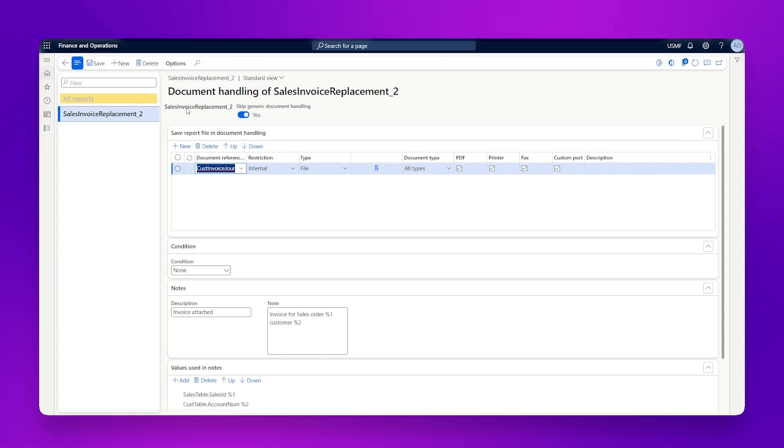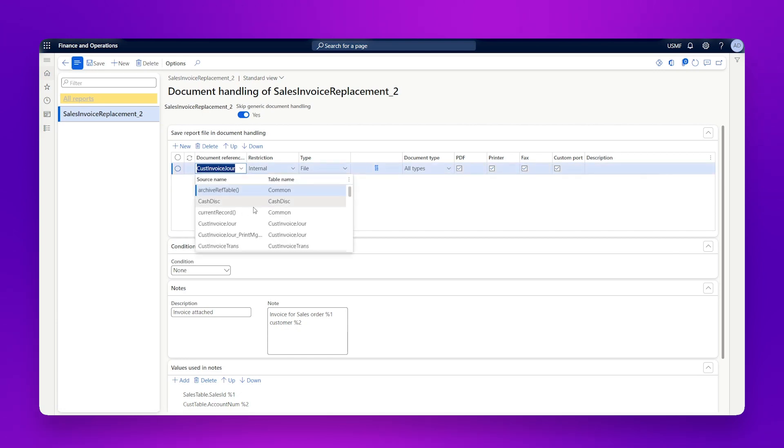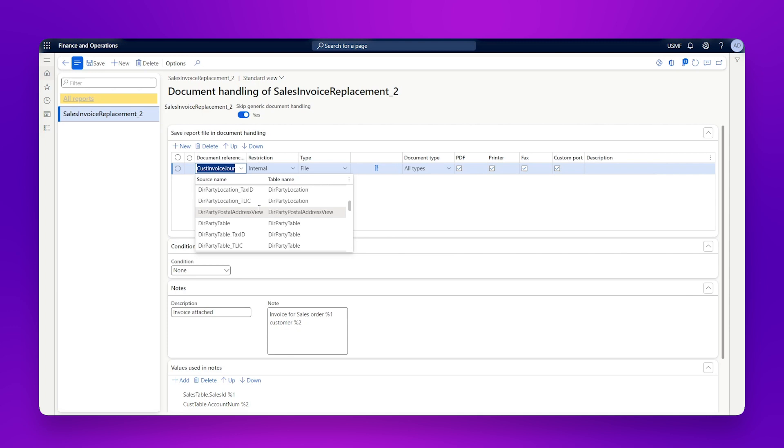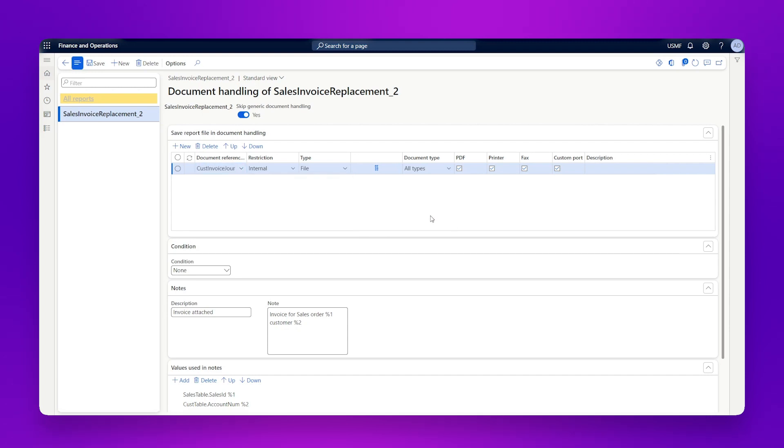And here we can see what we've just seen working. So the first thing is I've ticked on skip generic document handling because I want this configuration to refer only to the sales invoice. And we've got our document reference table that we checked, our customer invoice journal. We click on the dropdown, we can see all of the other data sources linked to the query in this report, but it's the customer invoice journal that I want here.